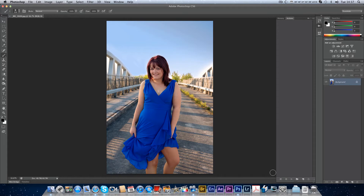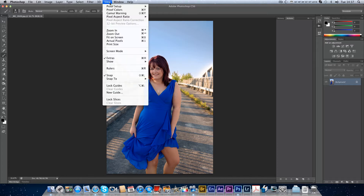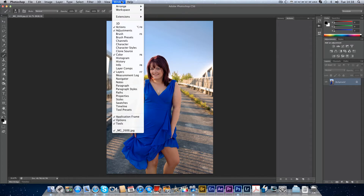Hi everyone. In this video I'm going to show you how to make a set of actions and also use button mode, which I find quite interesting. This is CS6 but I think it's the same in CS5. If you go to Window, make sure your actions are turned on.